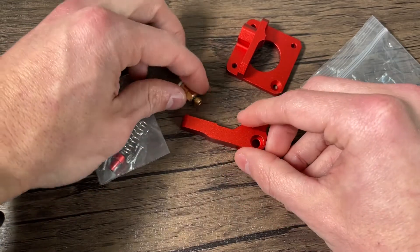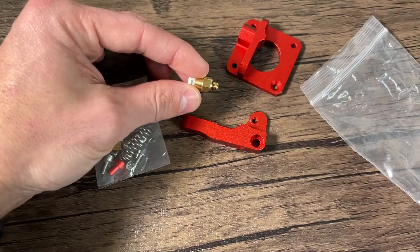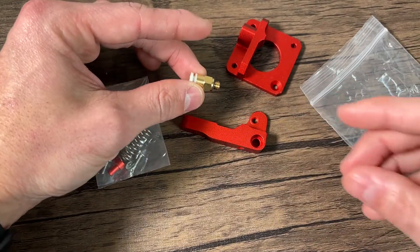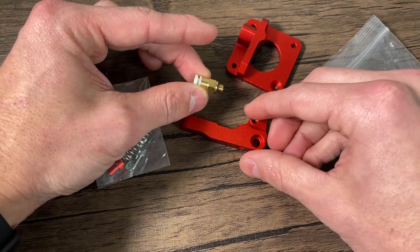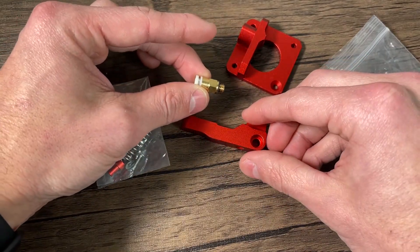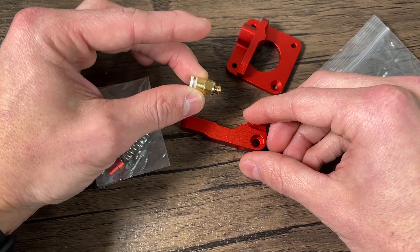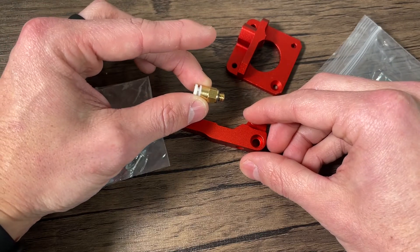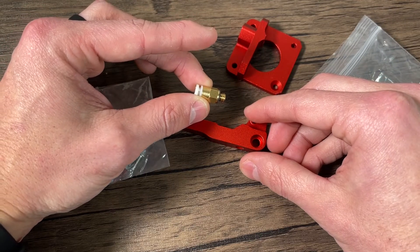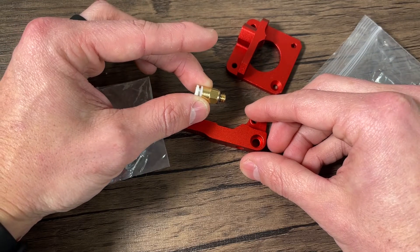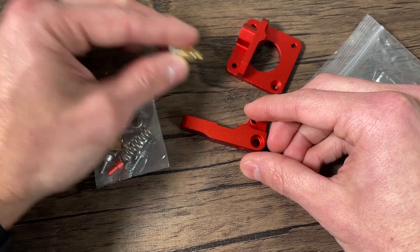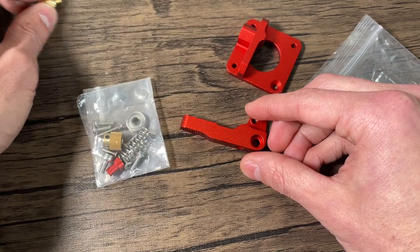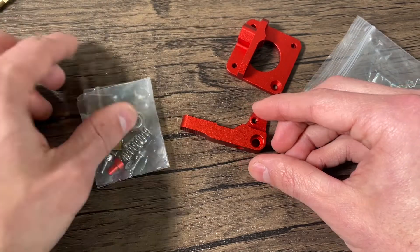It also comes with a pneumatic fitting that would connect to the Bowden tube. In this case we're not actually going to use this because I'm going to be upgrading the Bowden tube as well to a Capricorn one, but we'll just set that aside for now.